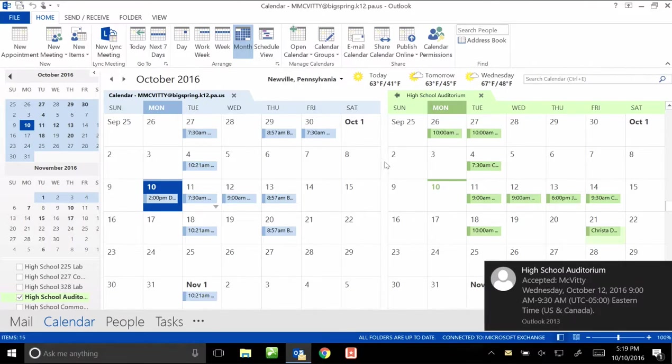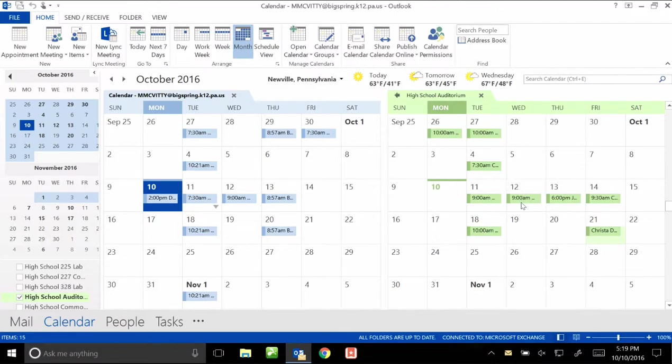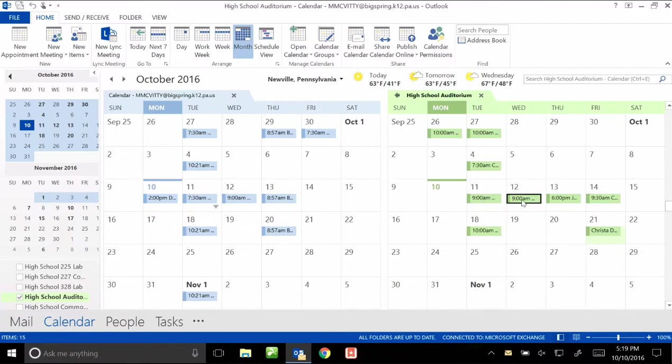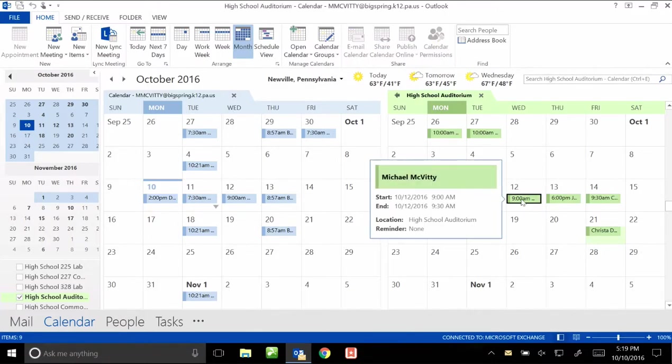It's saying that it's accepted. And if I go onto the calendar here and hover at 9 a.m. on the 12th, there I am. I have the room signed up.